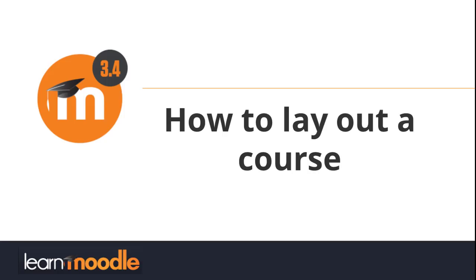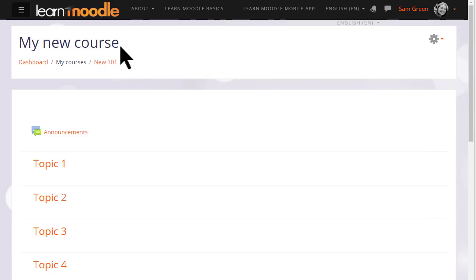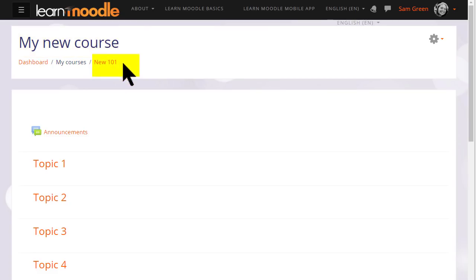How to lay out a course. As a teacher, you have a lot of control over how your course appears to your students. For example, if your organization allows, you can change the full name of the course, which is enlarged here, and the short name of the course, which appears in the navigation bar.